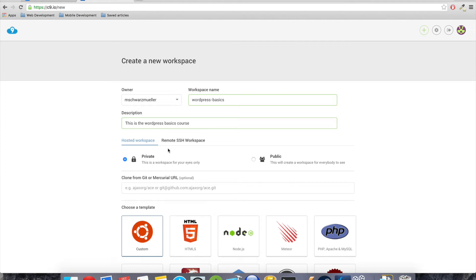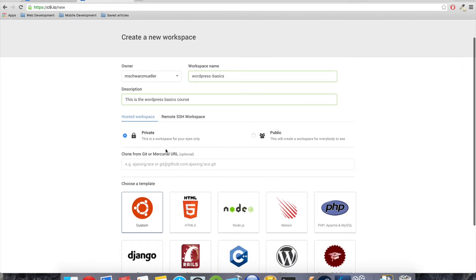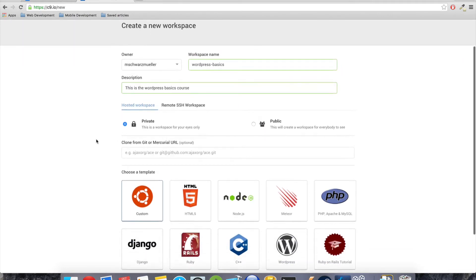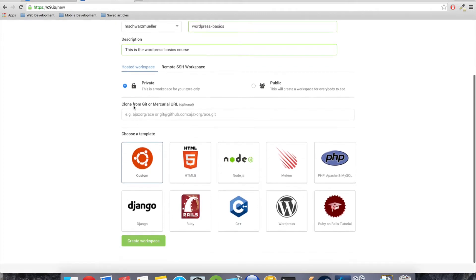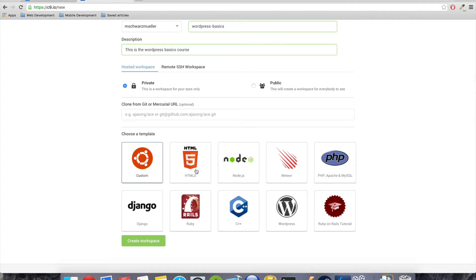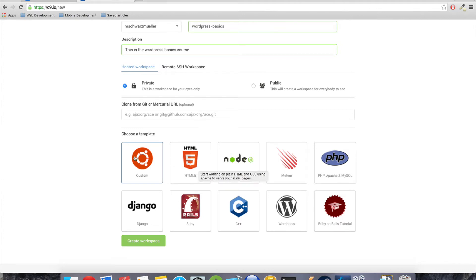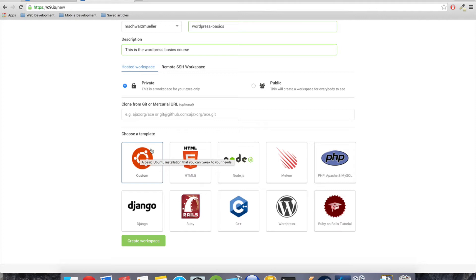It doesn't really matter to be honest because we will mark it as a private workspace, which means other people won't be able to have a look at it. Okay, so this is that, nothing to enter here. And here we pick which kind of workspace do we want.